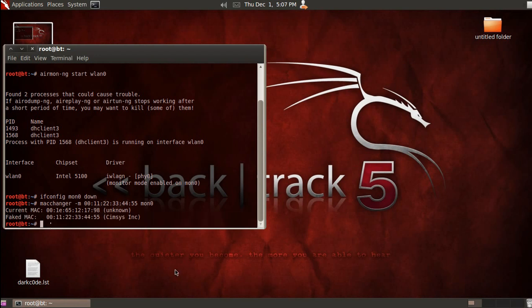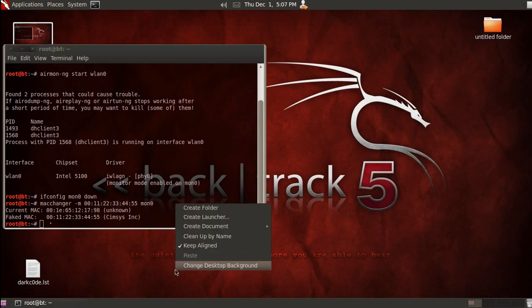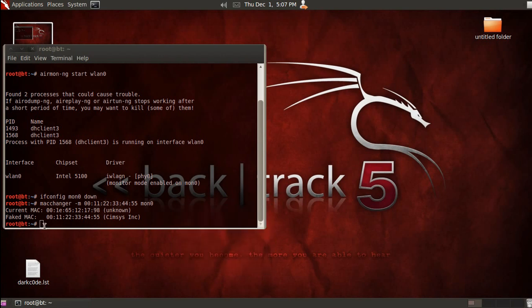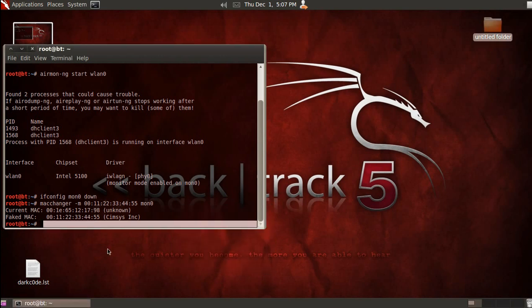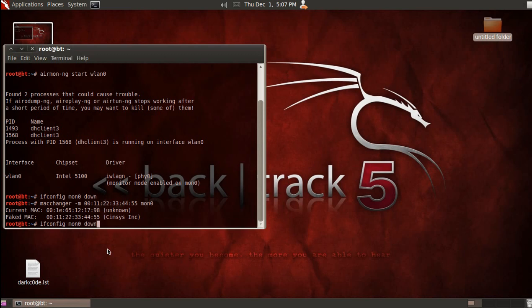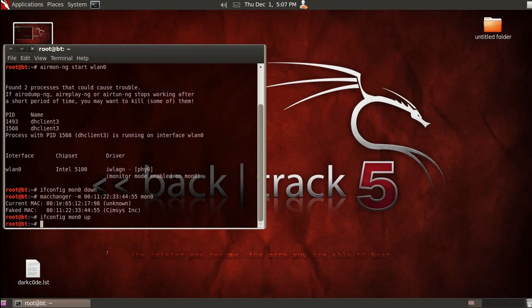Now you need to bring it back up, so type again ifconfig space Mon0 and instead of bringing it down, you bring it back up. All right, now that we're up, we're going to go ahead and do an AiroDump dash NG Mon0.